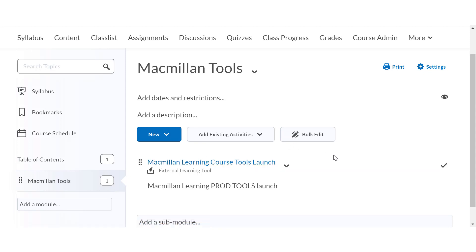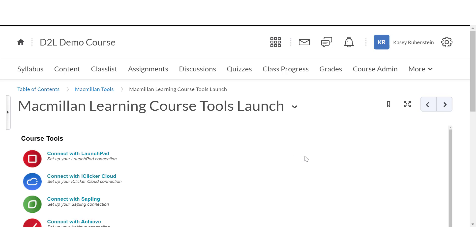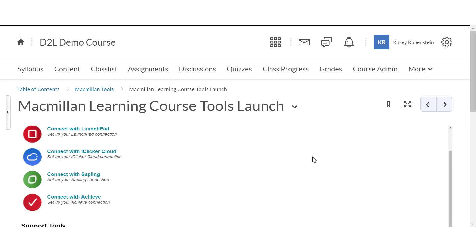You should now see the Macmillan course tools launch link in your content module. Click on the link to view the course tools and begin the next step of linking your course with D2L.